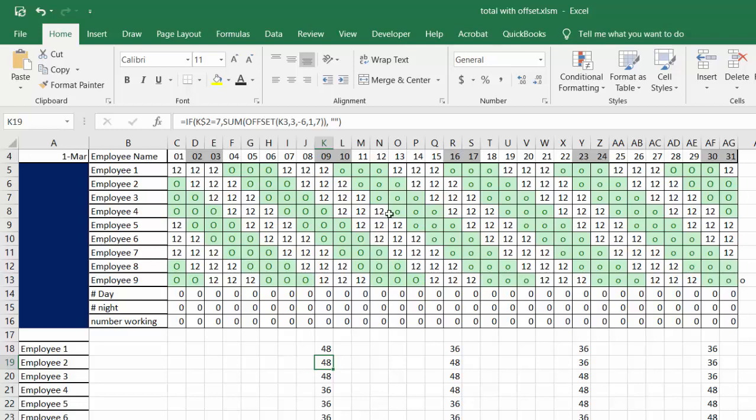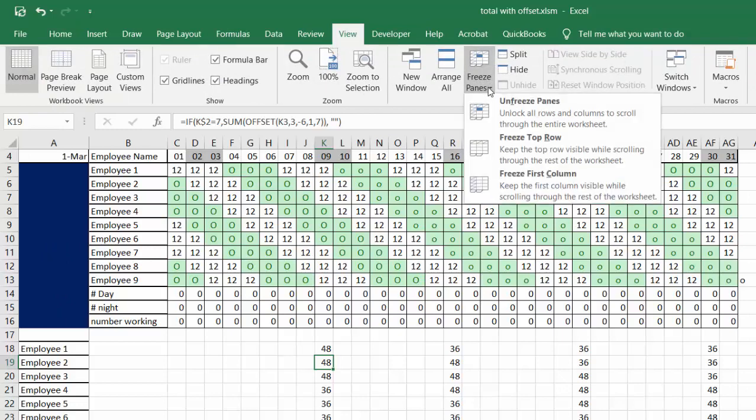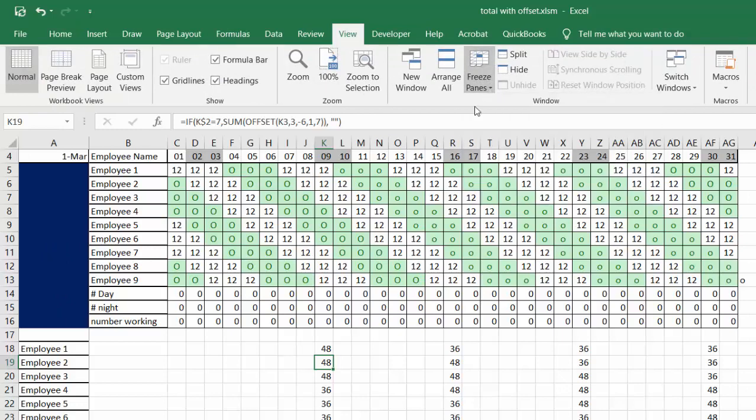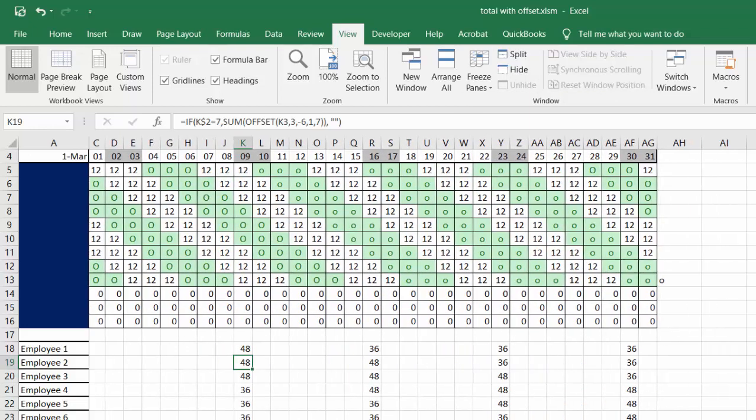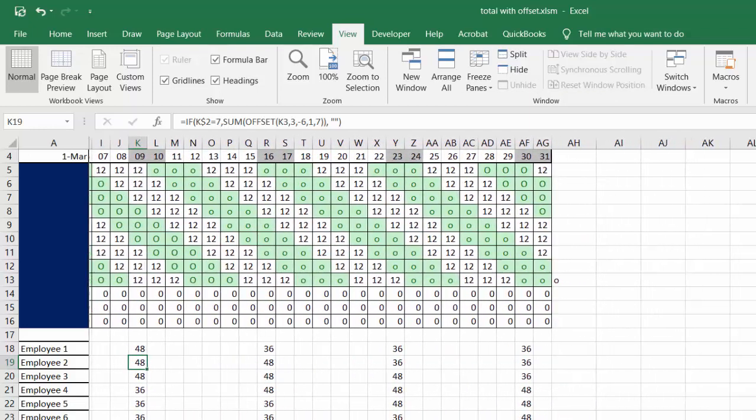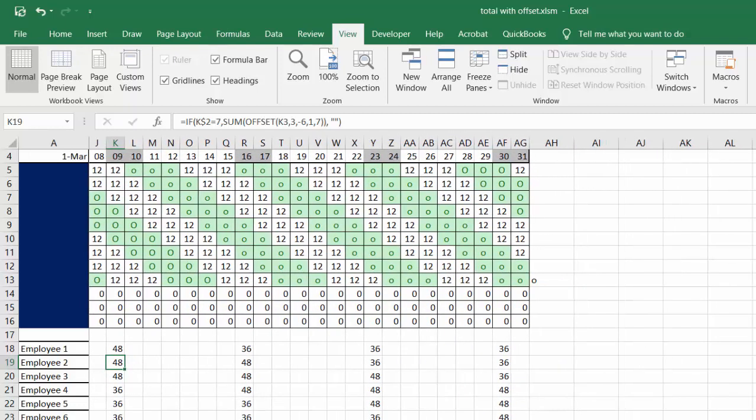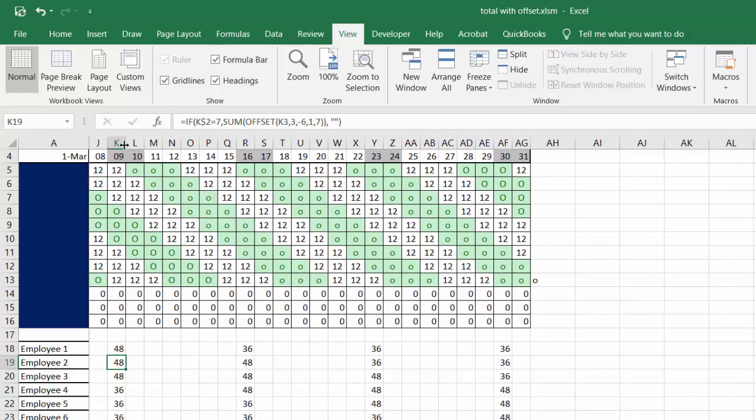I have also on the view menu frozen the first column - you go to freeze panes and first column. Now if you want to drag across to find out how many hours you need to pay on the ninth, you bring the ninth up to there and there's your hours on the bottom.